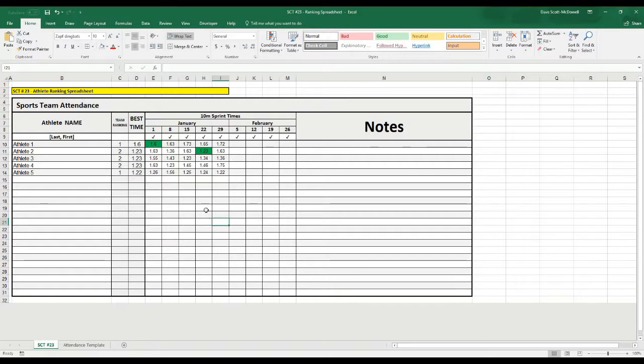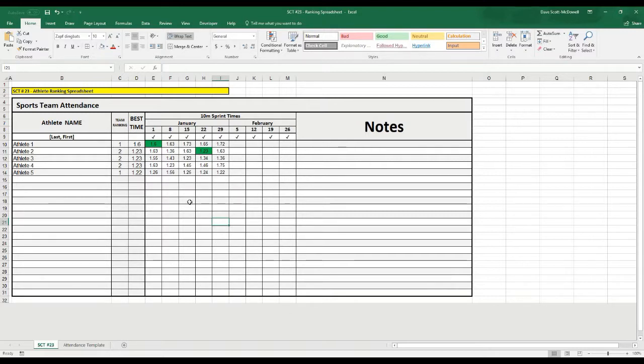I hope this video helps you out. This is an easy way to create a ranking spreadsheet for your athletes, and you can use this to motivate them and show them where they rank in comparison to other members of their team.